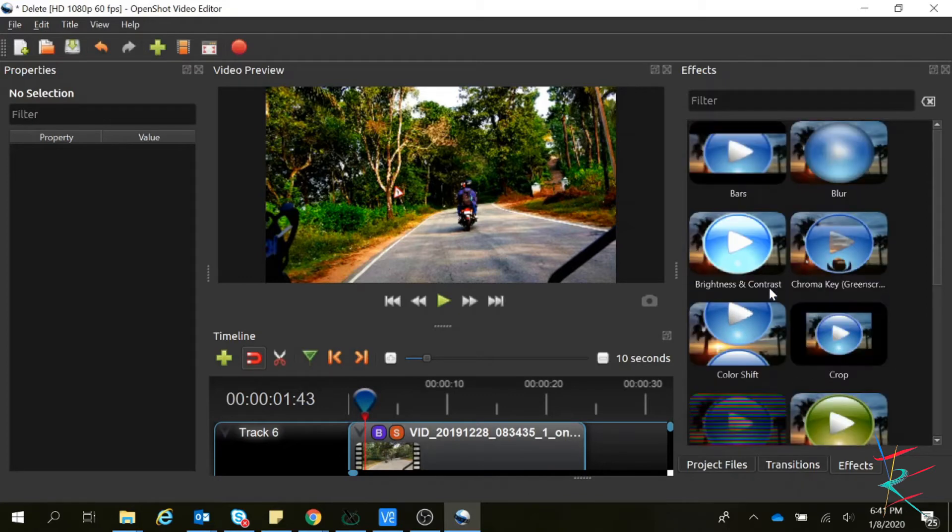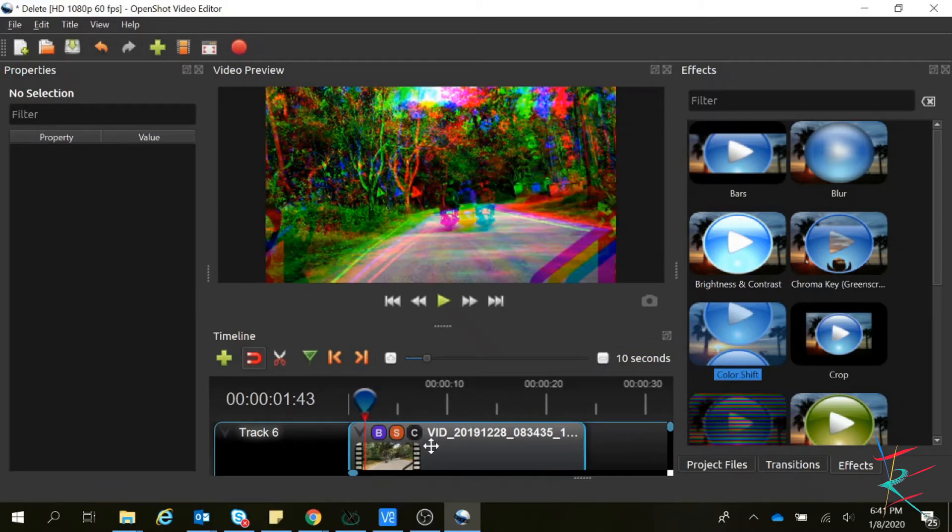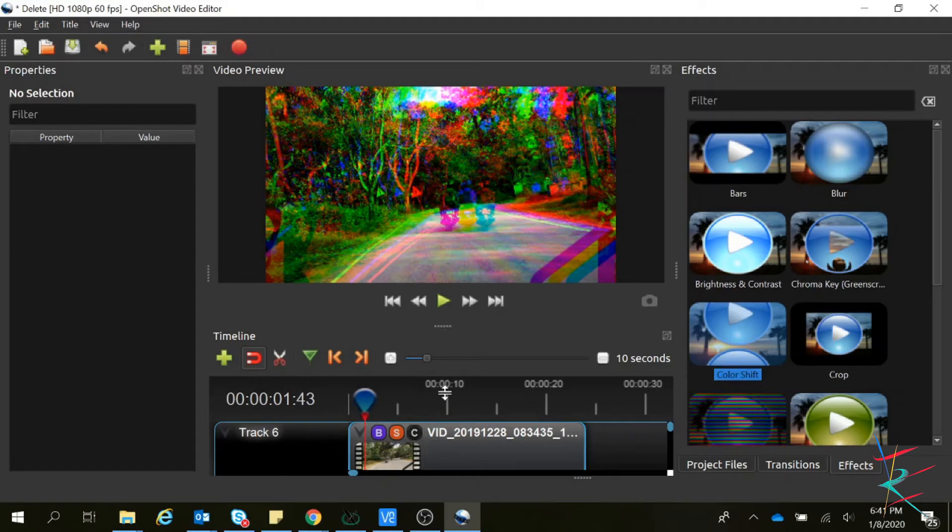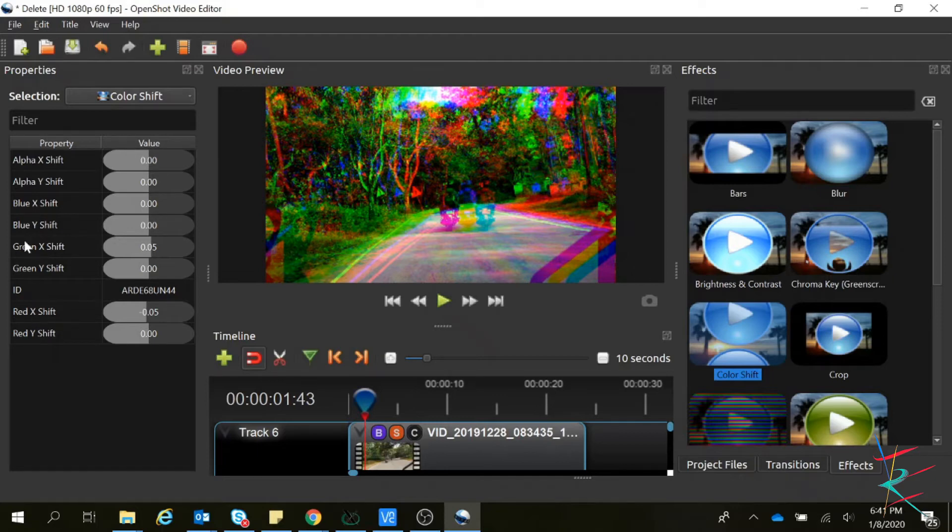Yeah, this one. So if I add this effect, this is how it looks. We normally don't use this effect. Basically, if you want to change the properties of this color shift, it will show like this. Basically, every color is a combination of red, blue, and green. These three are the basic colors.